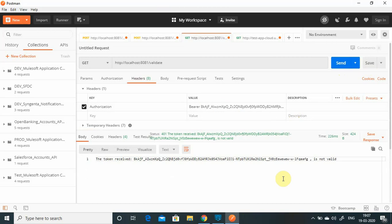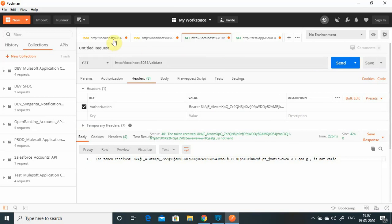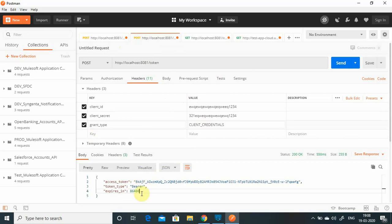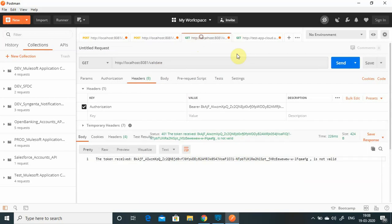So these are the three URLs used for using MuleSoft as an OAuth provider. Once you create the client you don't have to call that URL again - it's a one-time step to create the client ID and client secret. Then you generate a token after the TTL expires. Generally we don't keep 86,400 seconds - we keep around 60 minutes. So you can decrease that value, and finally you validate the token.